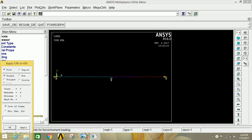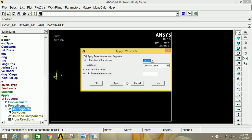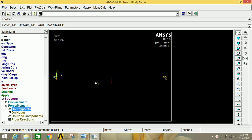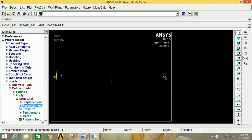Now we have to apply the force. Click on Force/Moment, then click on Key Points. Select the second point and click Apply. Select FY and type minus 500 Newton. Click OK.